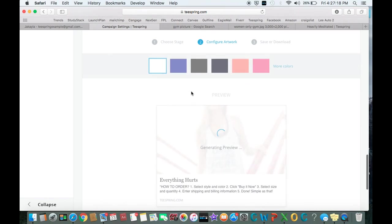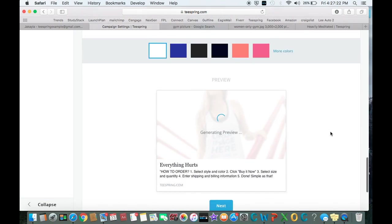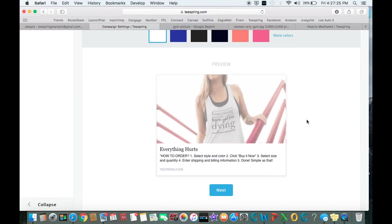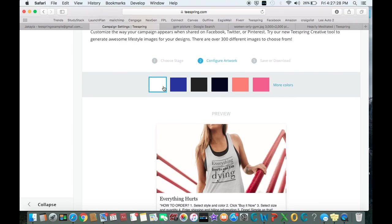As you can see, it auto-populates our shirt onto her shirt. It's nice. I mean, it looks great. You can obviously come in and you can choose the color of the shirt, but that one looks good.